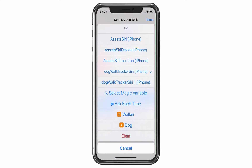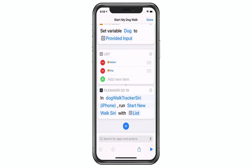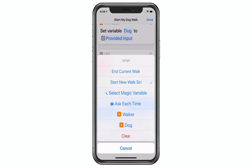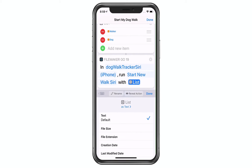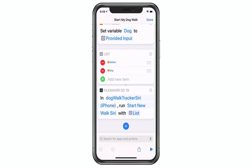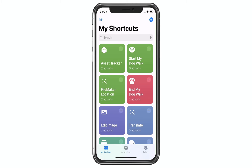Now I'm ready to go down to the FileMaker Go script step. I pick the file and I see a list of scripts that I've donated. In this case I'm going to use Start New Walk. And I'm passing a parameter over — which is a great feature — allowing me to pass that array over so that it can be parsed out on the FileMaker side.